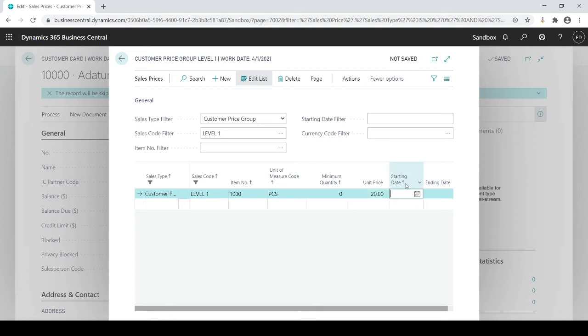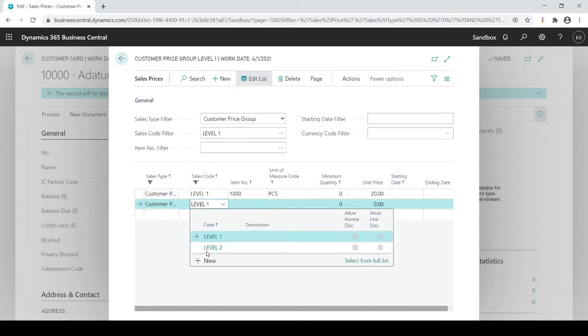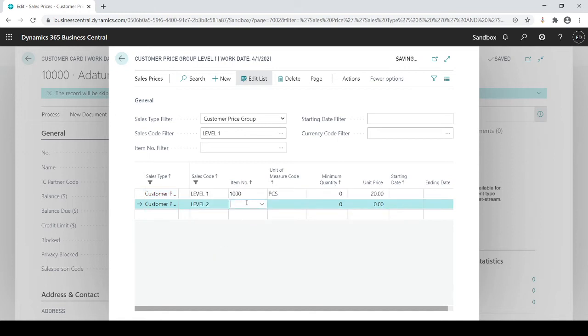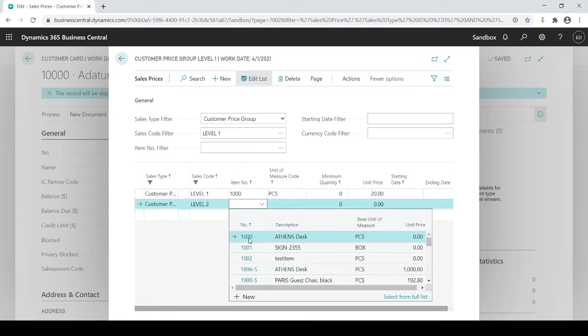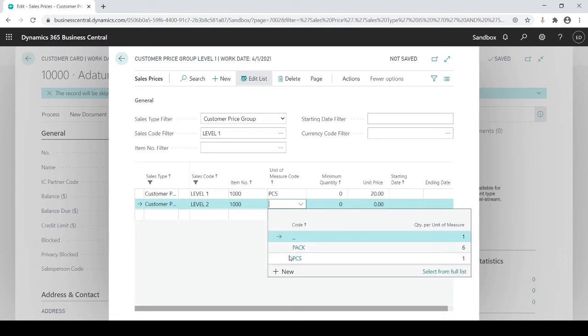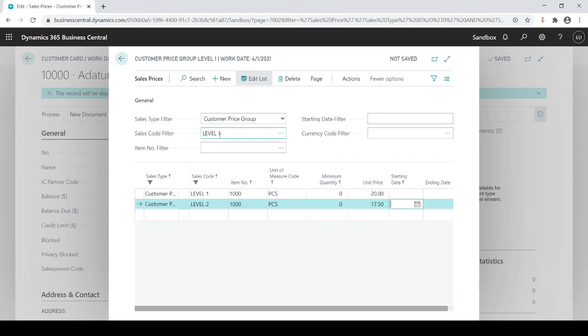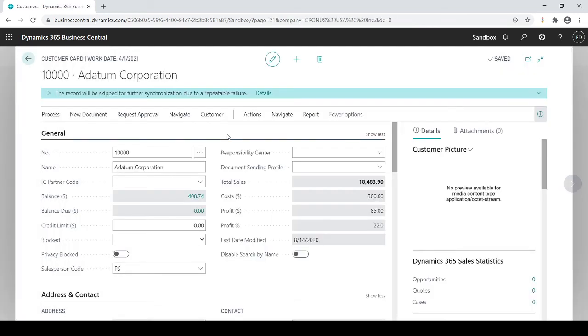And as I drop down again, if it's level 2 for the same item, pieces, if they're level 2, they're going to get it for $17.50. So now I have set up price groups, customer price groups, and I'm going to assign this price group to each individual customer. So based on what price code the customer belongs to, they'll get a defaulted sales price. So because this is a price group and I created a level 1, level 2, and again, you can have as many different levels that you have.